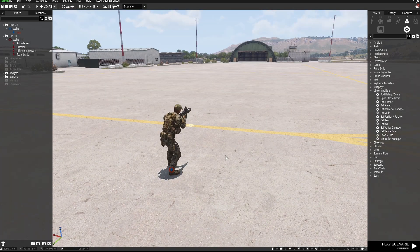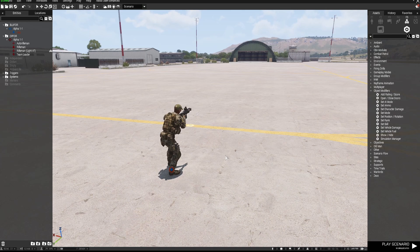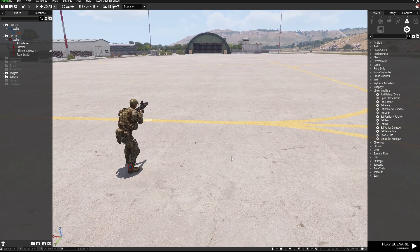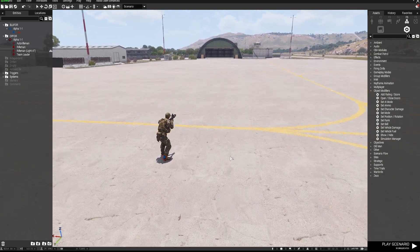Hi everyone, welcome to another Arma 3 Editor tutorial. In this one I'm going to show you how to make AI hold fire and then fire when you want them to on a trigger. This is actually pretty simple to do.